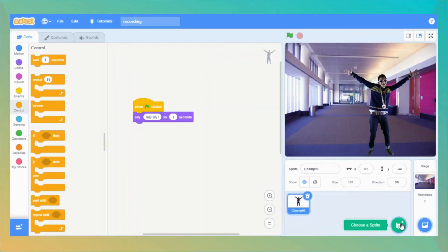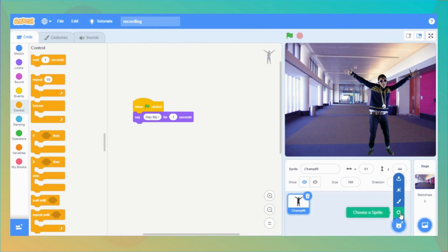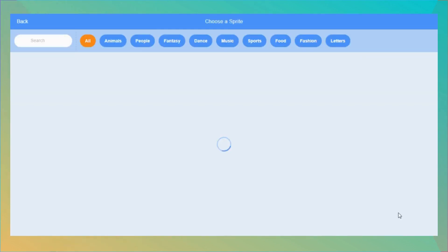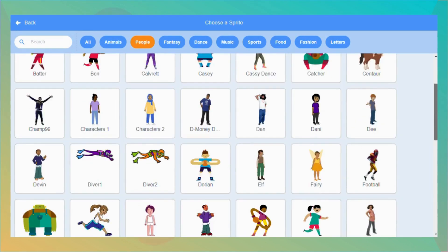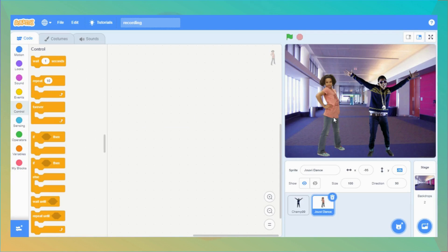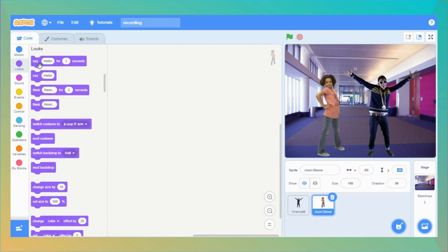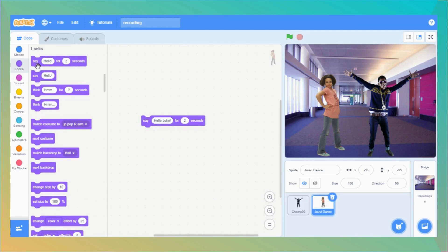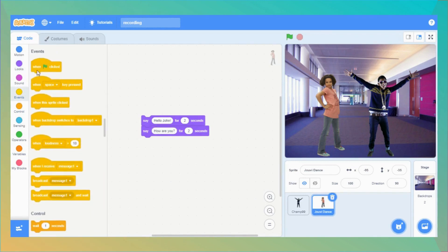Now let's add another sprite to the story. Go to the select sprite option and choose another sprite. I click on choose sprite and under the people category, let me pick a girl — the Jovey Dance sprite. Now come back to the code. Let's make Jovey Dance talk to the first sprite. Drag another 'say something for 2 seconds' block and write 'Hello John for 2 seconds,' then add one more block: 'How are you for 2 seconds.' Add 'when green flag is clicked' on top.